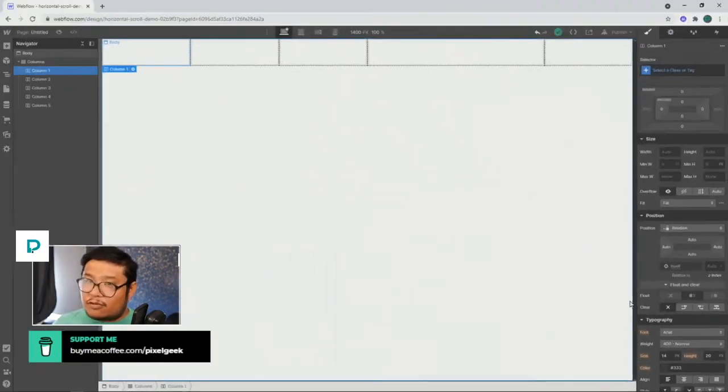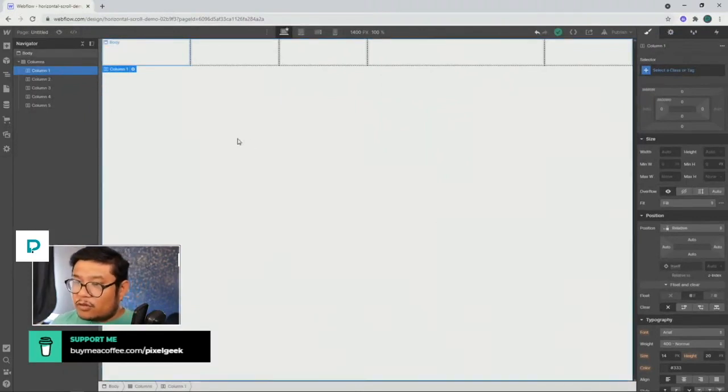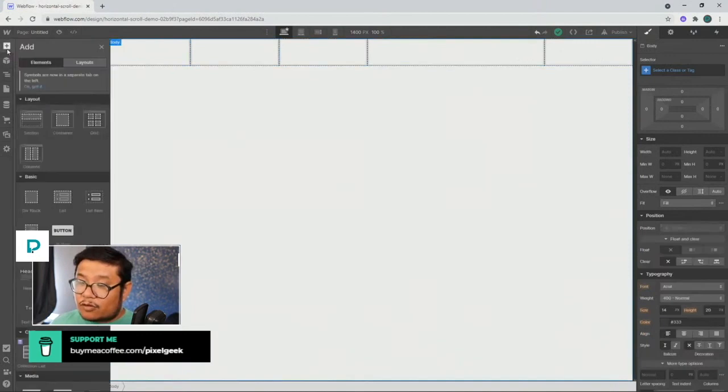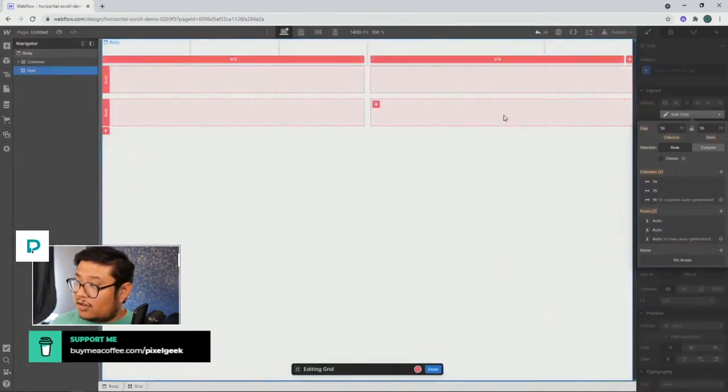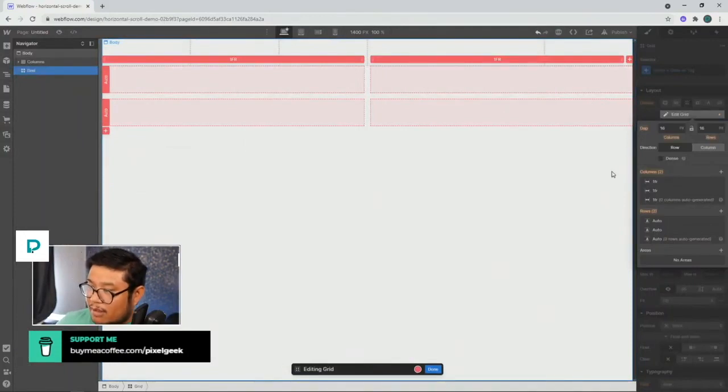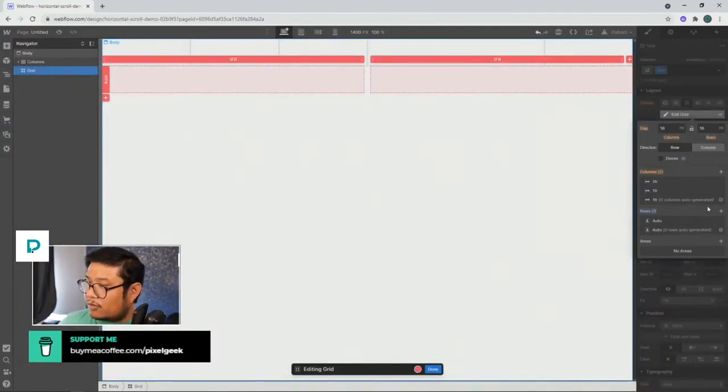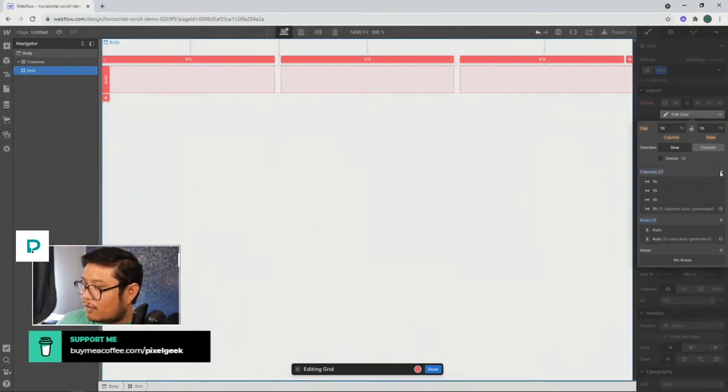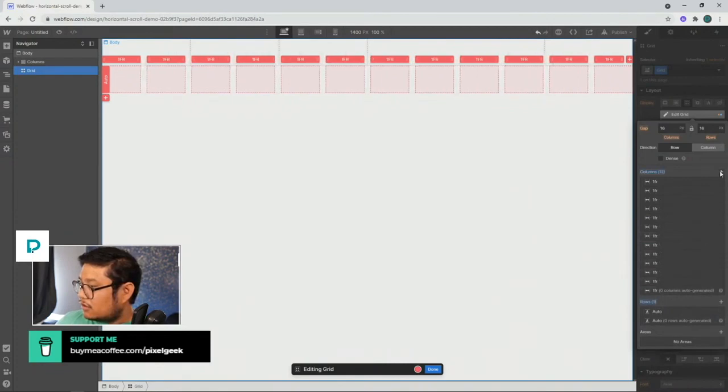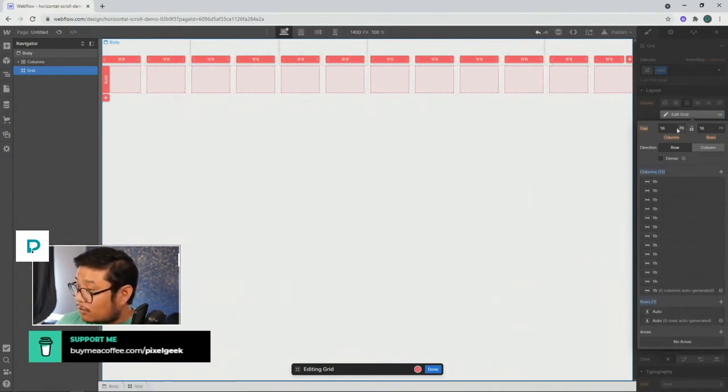What's cool about grid, though, which is a better option, is you can make a more responsive layout than this. So I've dragged in a grid, and I can add as many columns as I want. So one, two, three, we can even, I don't know, let's do 12 columns. And then the spacing within them, we can play around with the gaps.